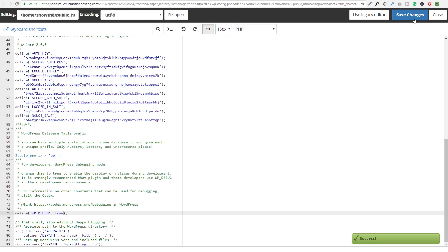And we could actually leave this open because we're going to want to come back when we're done with this. And we're going to want to change that back to false because what this is going to do is now when I go to my website, I'm going to click on refresh.